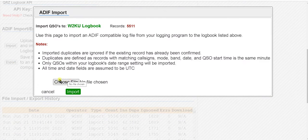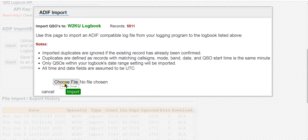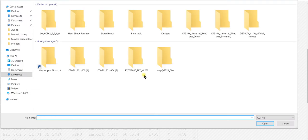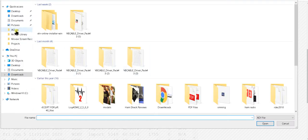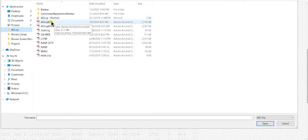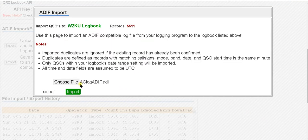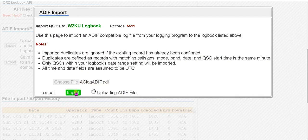This will give me a Choose File option. I'm going to click on that. It's going to open the browser and I'm going to go to where my ADIF file is. I'm going to click on that and hit Open. You'll see it puts it right here, and then I'm going to hit Import.